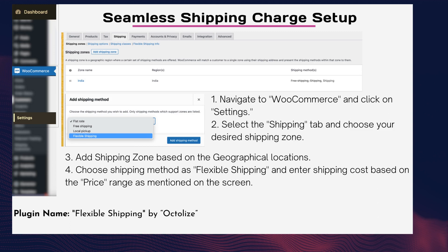Step two: select the Shipping tab and choose your desired shipping zone. Step three: add a shipping zone based on geographical locations. Step four: choose the shipping method as Flexible Shipping and enter the shipping cost based on the price range as shown on screen. Tailoring shipping charges according to your customers' needs can make a big difference.